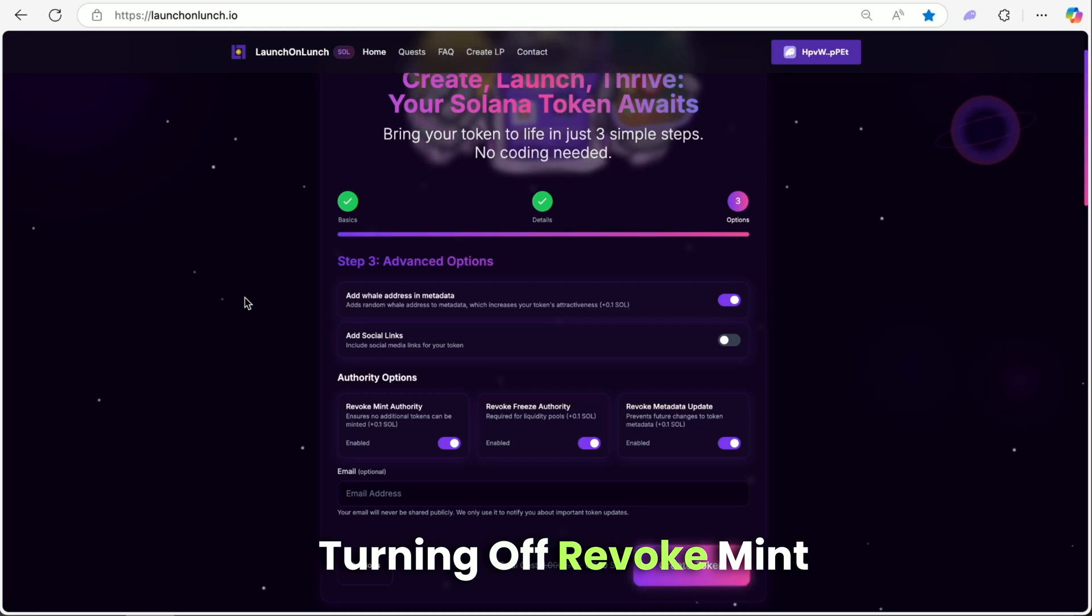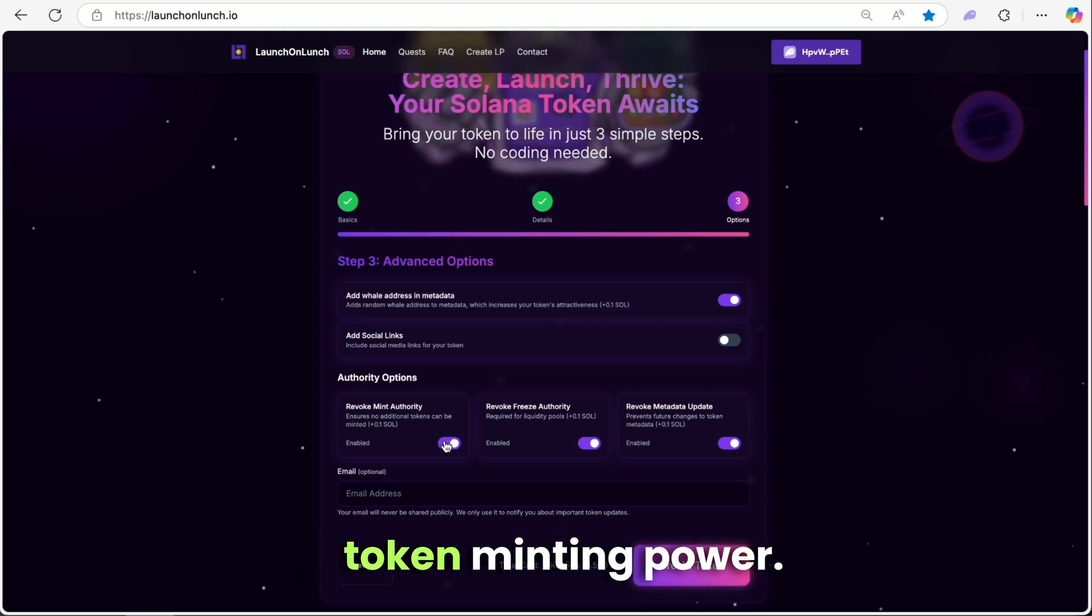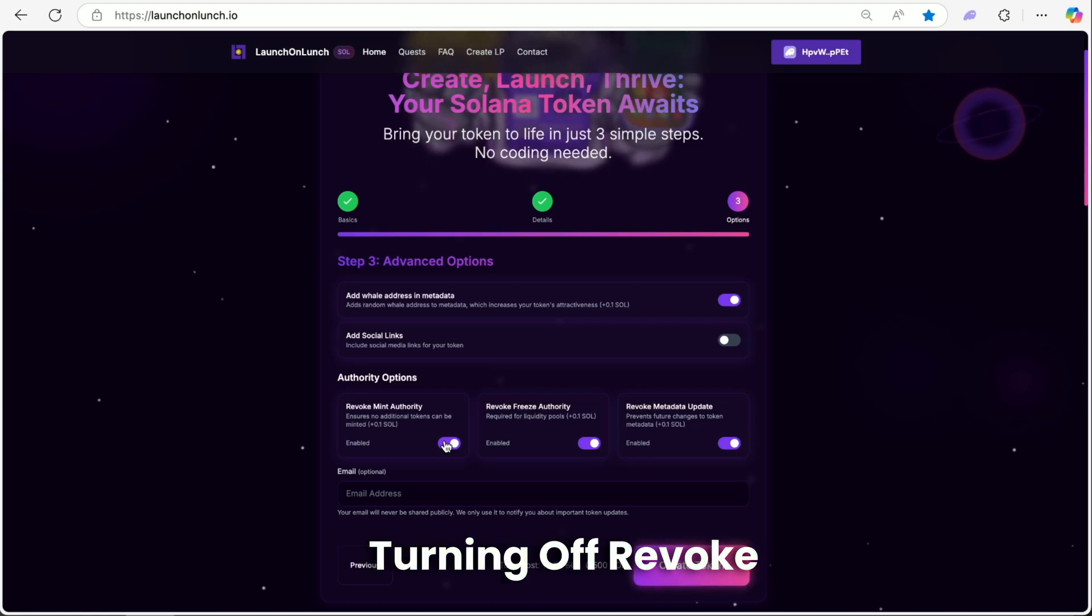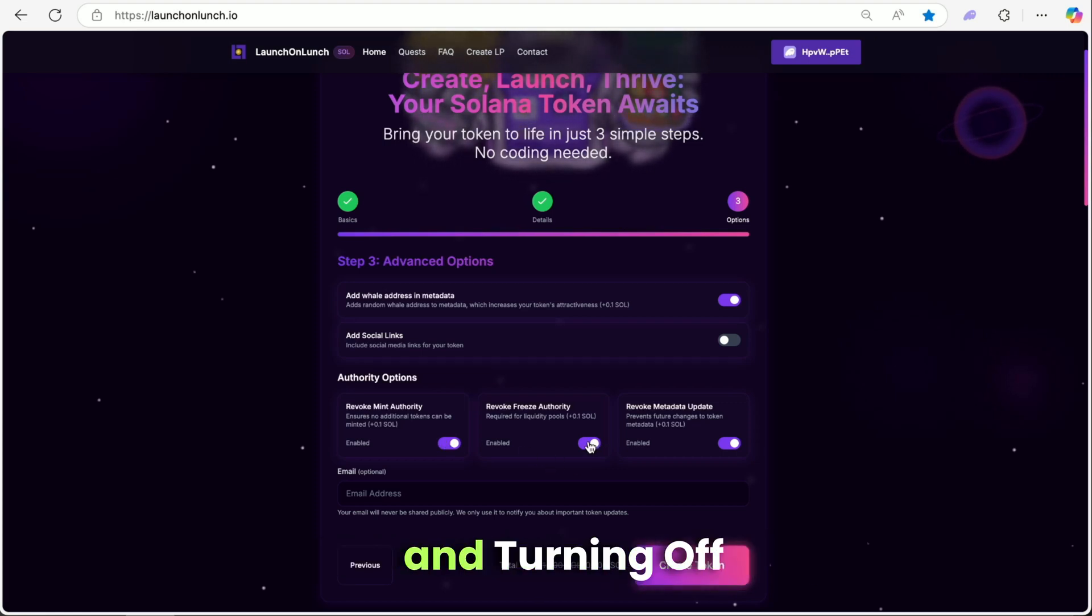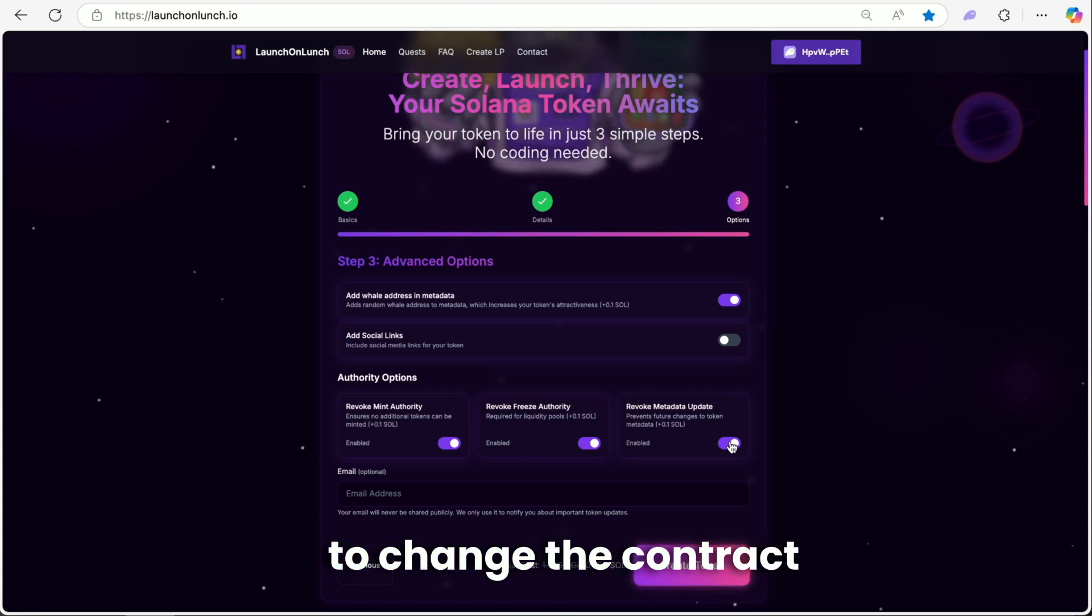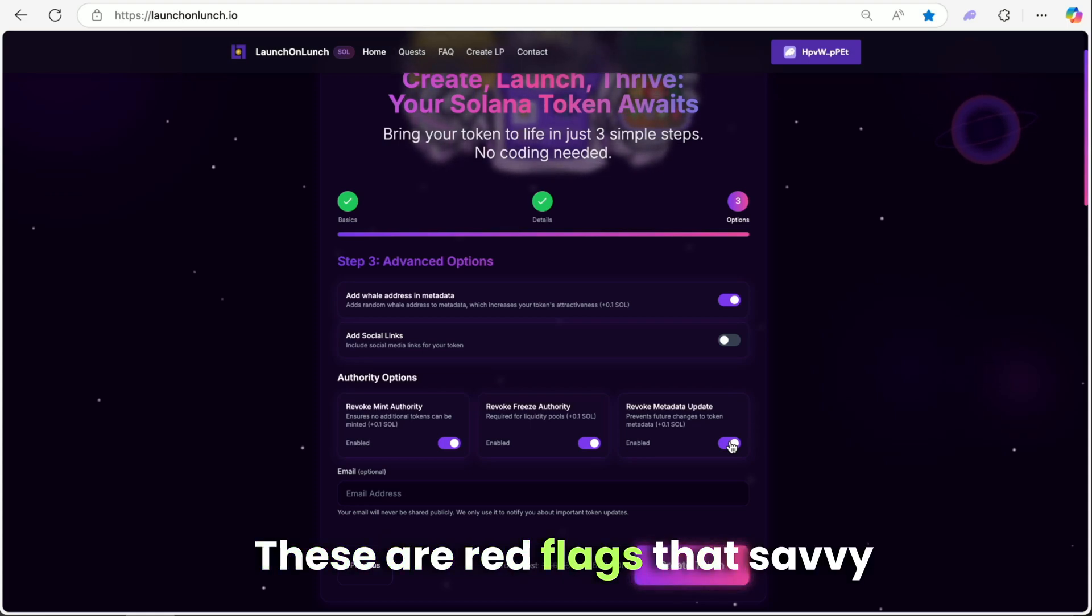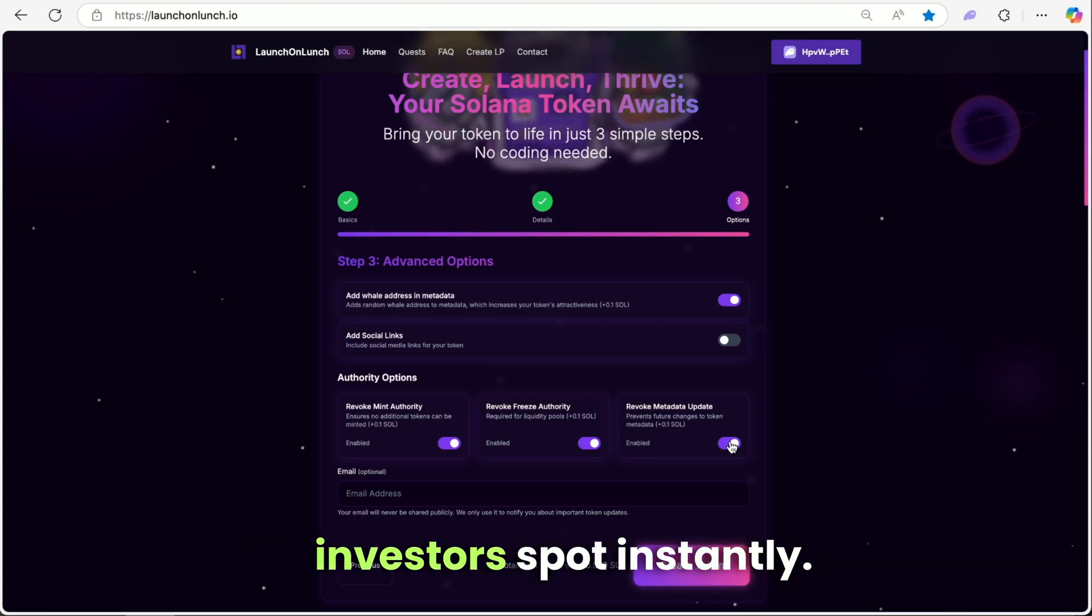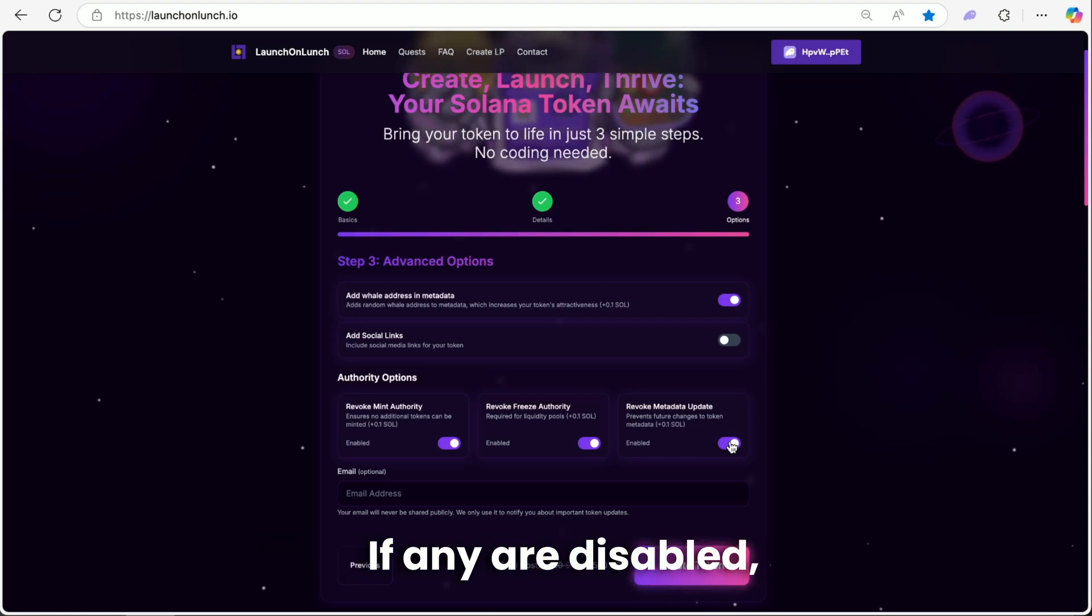Turning off revoke mint authority means unlimited token minting power. Turning off revoke freeze authority means you can freeze all trading. And turning off revoke update authority means the ability to change the contract whenever you want. These are red flags that savvy investors spot instantly. They'll run from your project if any are disabled.